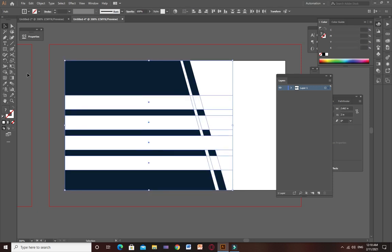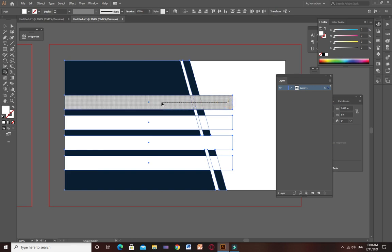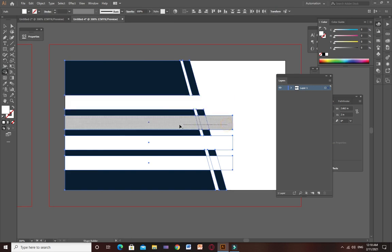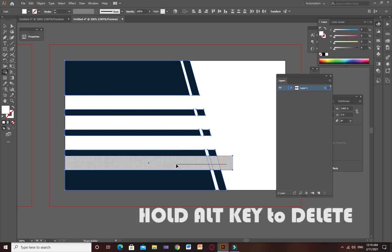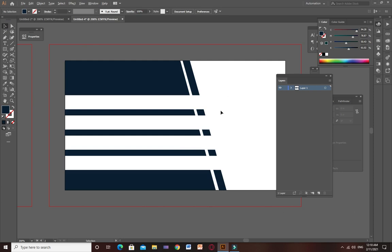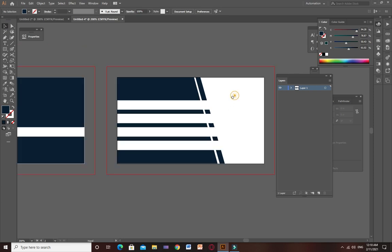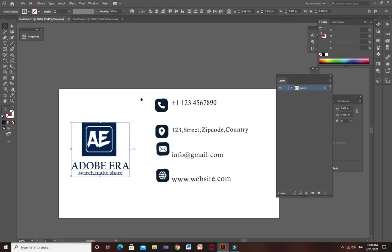Now select all the shapes and choose the shape builder tool to delete all these shapes. Now you can see our design is looking very pretty and very unique.